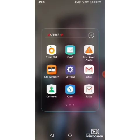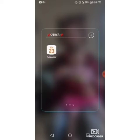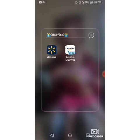I also have a food thing, email, emergency alerts, call screener, settings, Gmail, contacts, clock, tasks, calculator, auto recorder, FM radio, update center, file manager, smart cleaning, LG Mobile Switch, Smart World, Downloads, and my calendar.